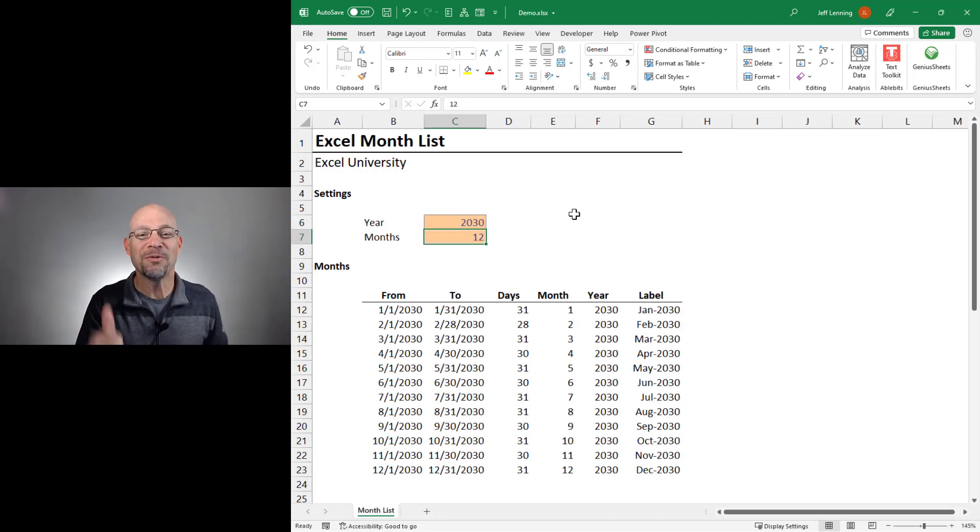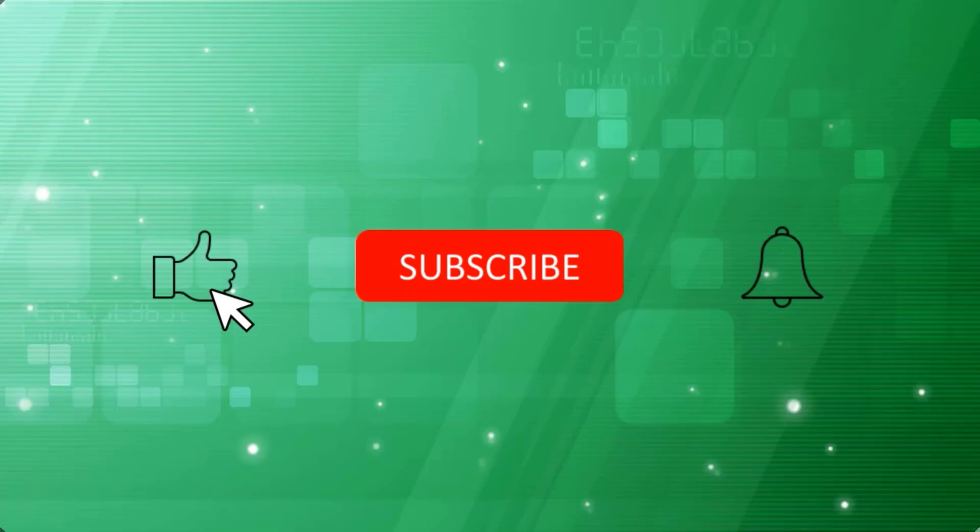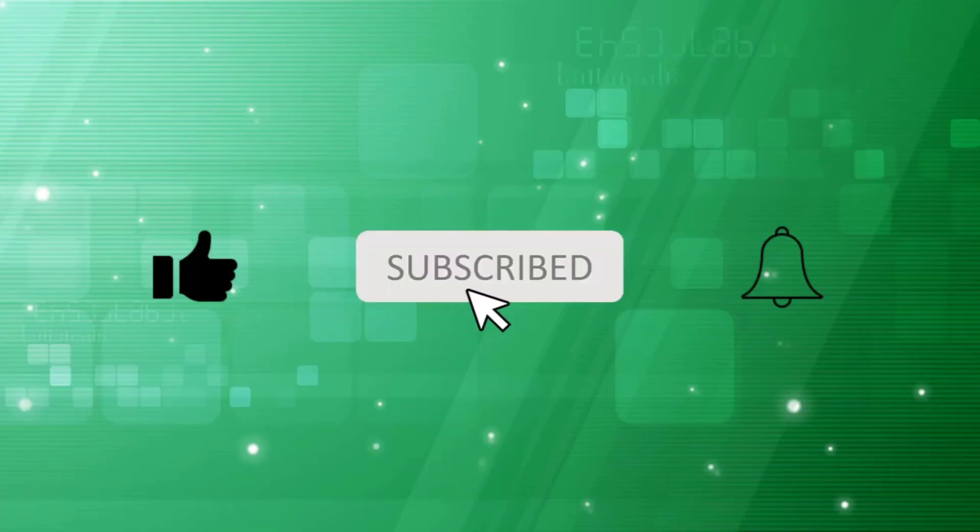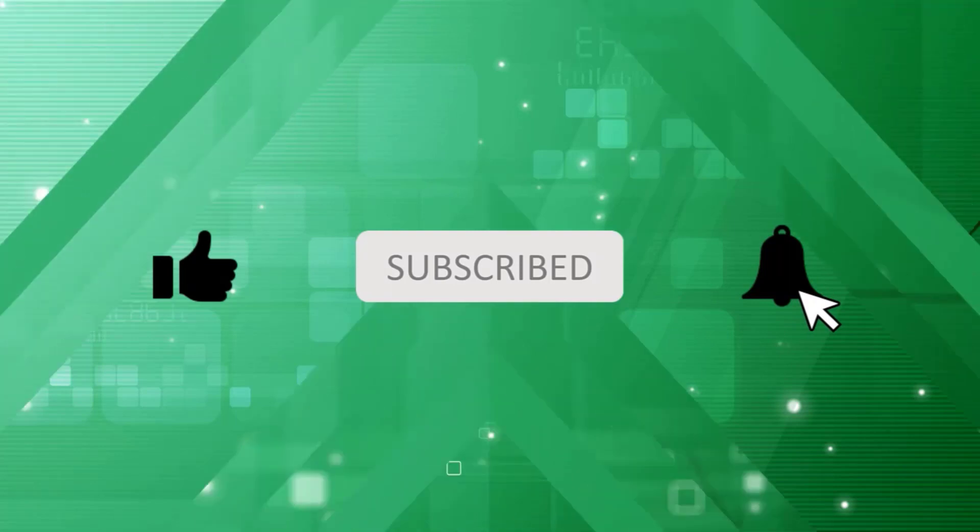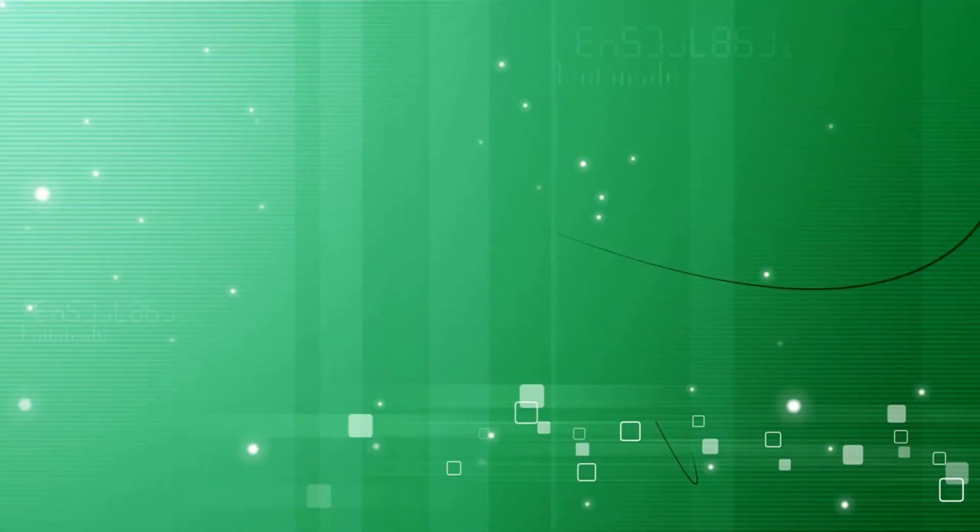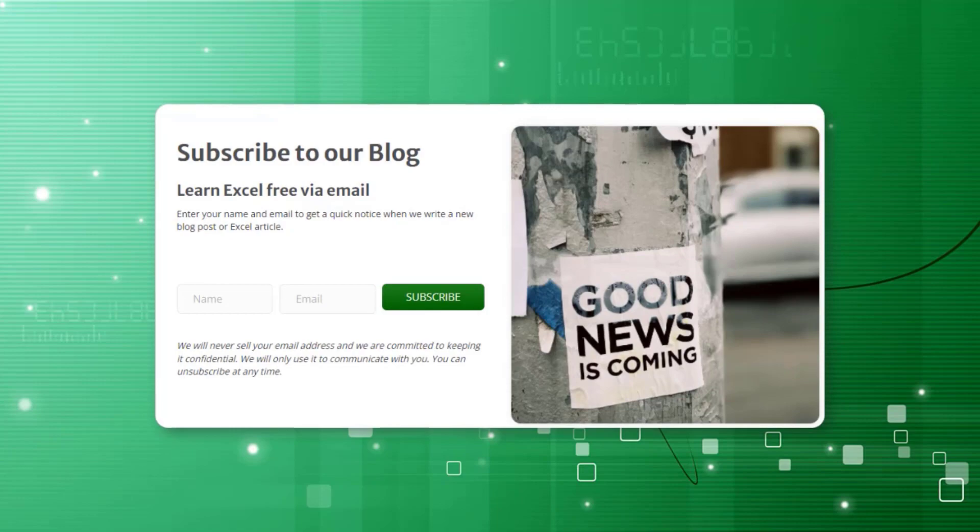Hey, hopefully that helps. Thanks for joining me. Have a great day. If you enjoyed this video, please subscribe and be sure to turn on notifications so you won't miss our new Excel videos. If you'd like to receive free weekly Excel tips delivered to your inbox, please sign up for the Excel University blog.